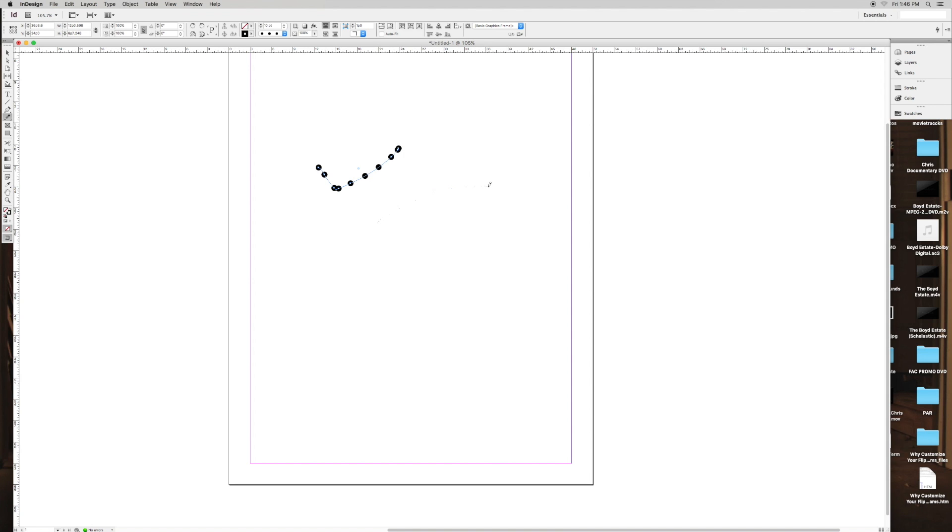But if you deselect it, and then draw over it so it's not selected, then it won't do anything. It'll just draw on top of it. It's pretty crazy. I think it's pretty cool. I just want to let y'all know that.